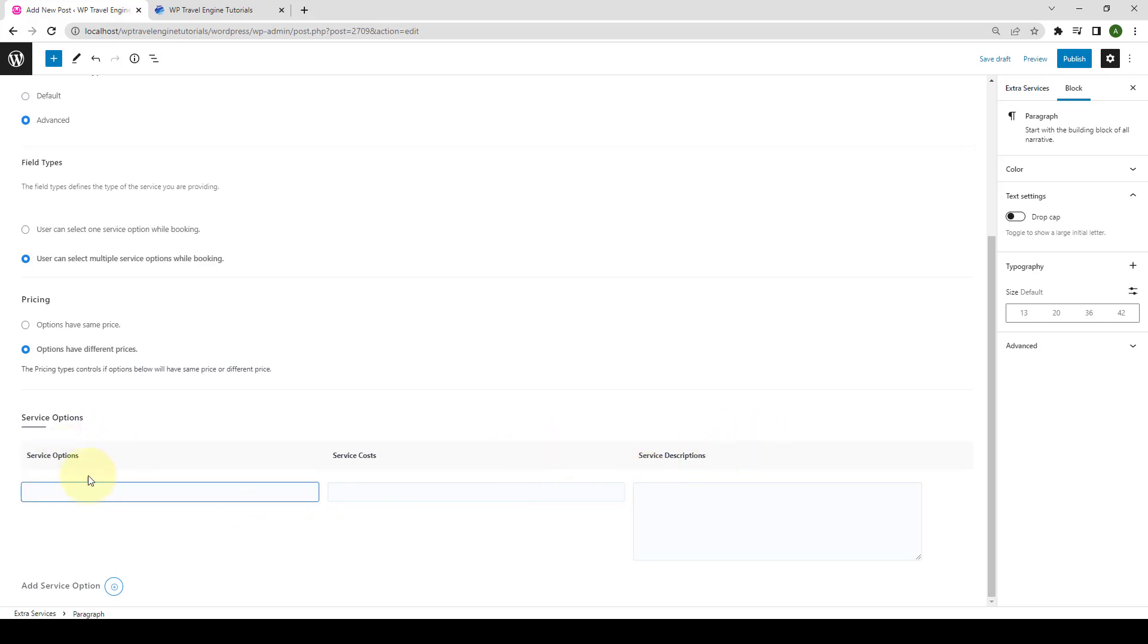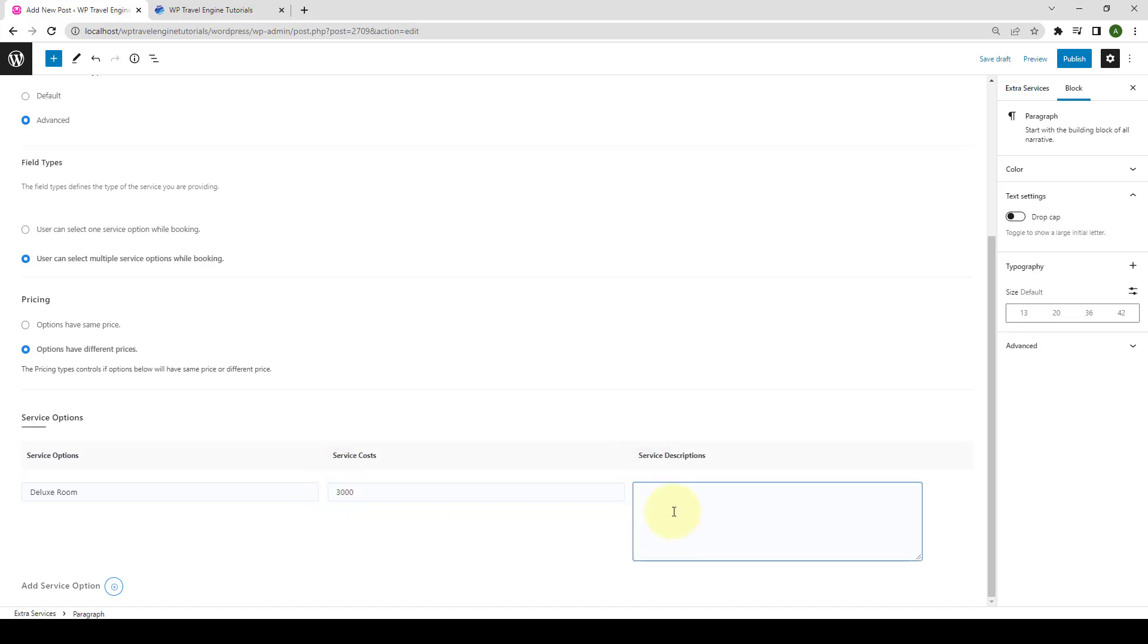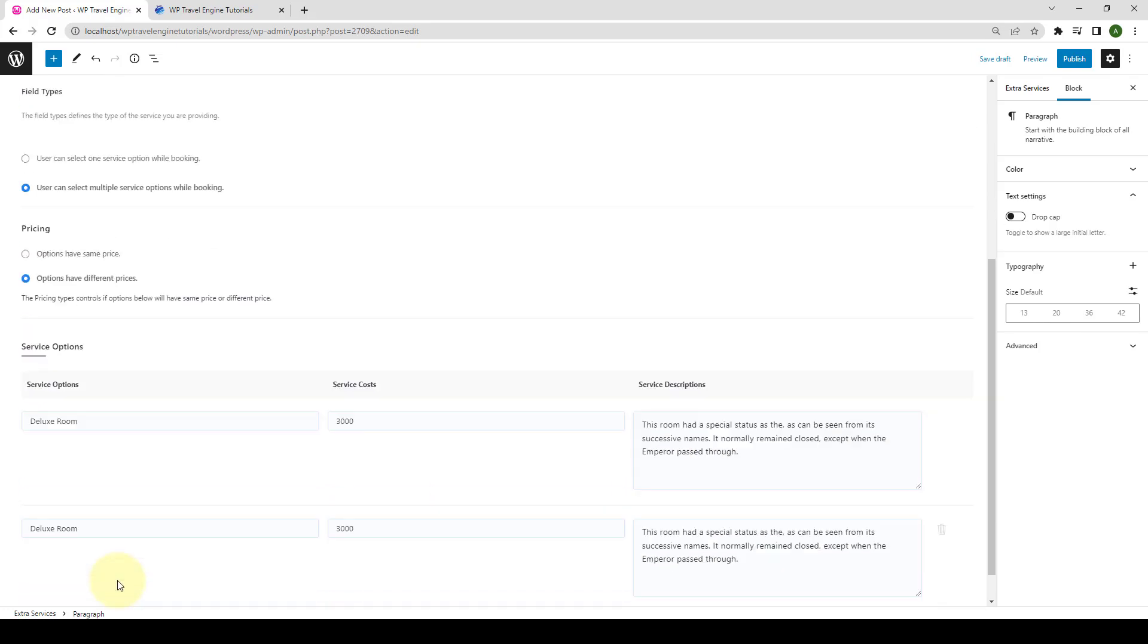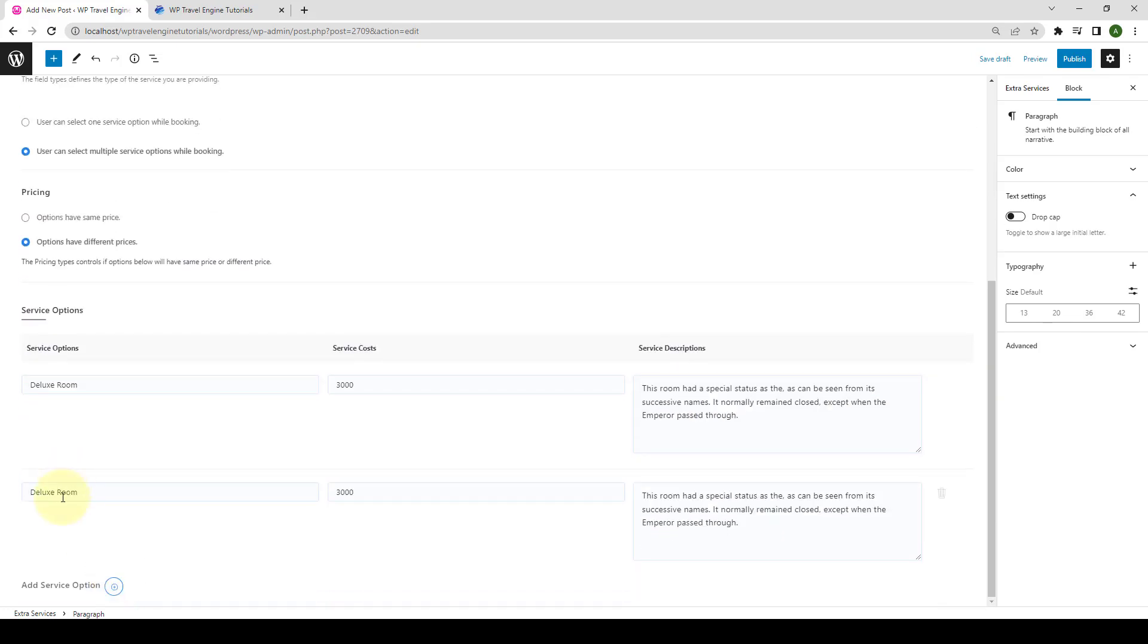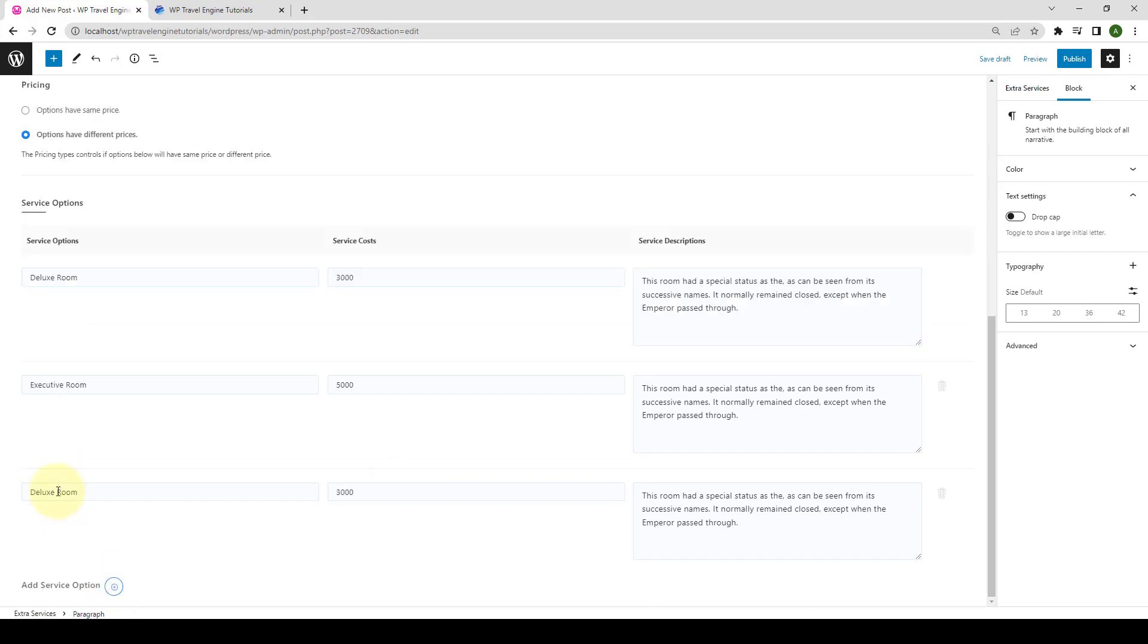Then under Service Options section, you can add multiple service options with Service Cost and Service Descriptions. Let's start by adding Service Options. Add in the Service Cost. Then add in the Service Description. So this is one extra service, let me add a few more following the same process. After you are done, you have to click on the Publish button.